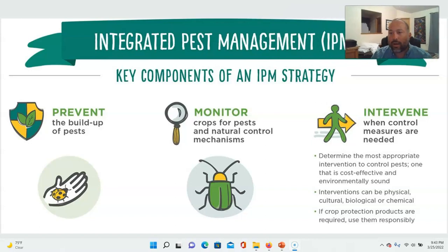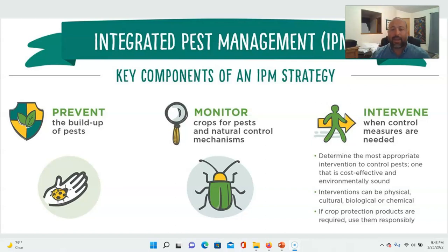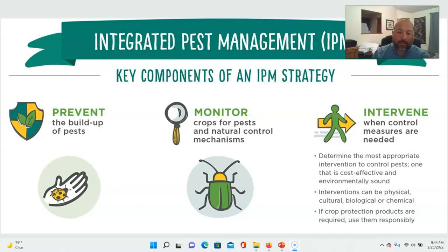The key components of IPM are: prevent the buildup of pests to intolerable levels; monitor constantly to avoid problems before they become a problem; and if you do reach a problem, intervene in the most appropriate way. Appropriate means cost-effective for clients, environmentally sound, and designed to avoid harm to human health, the ecosystem, and any non-target organisms.